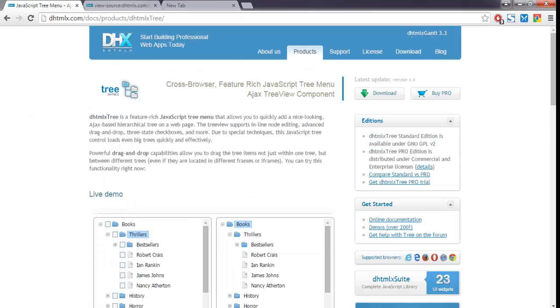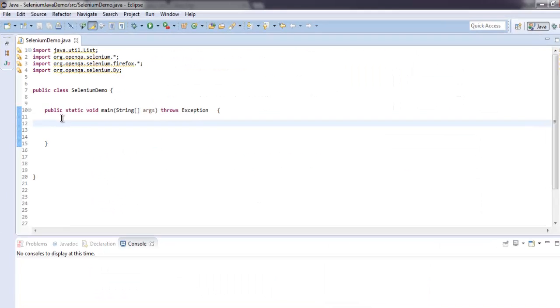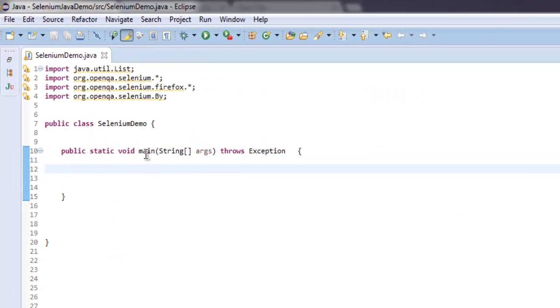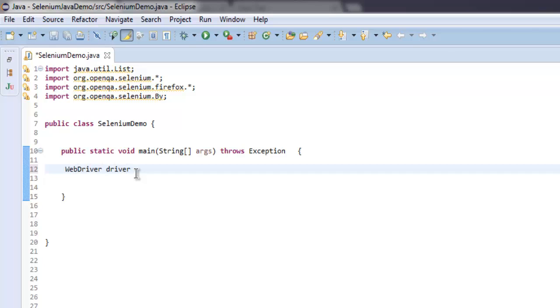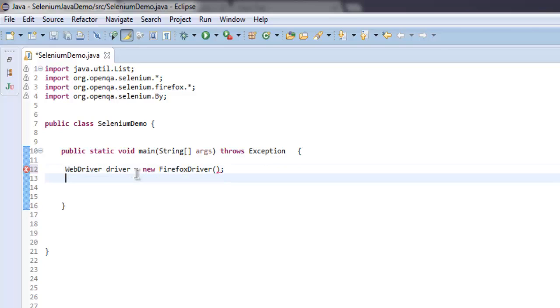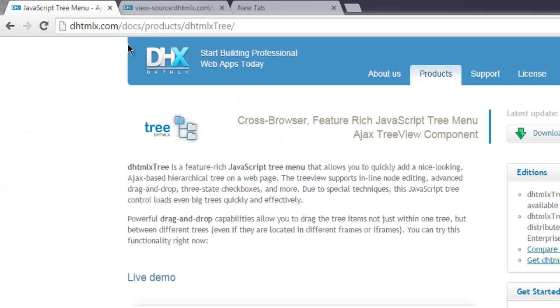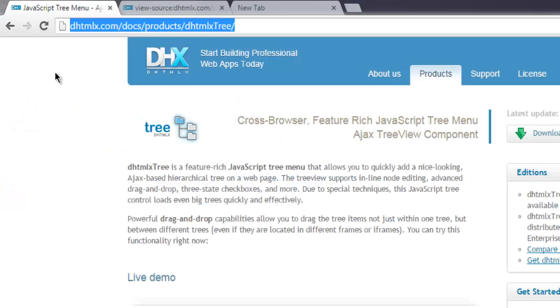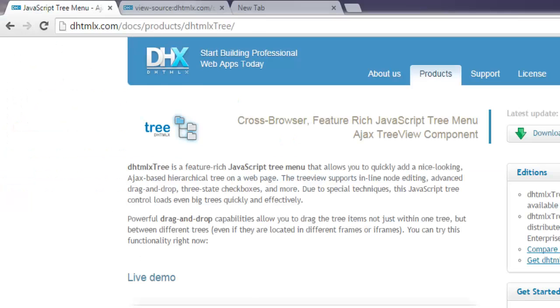That out of the way, let's go and write our code. First thing we are going to create WebDriver instance by typing in WebDriver driver equals to new FirefoxDriver. After that, driver.get and here I'm going to give the path to this webpage.